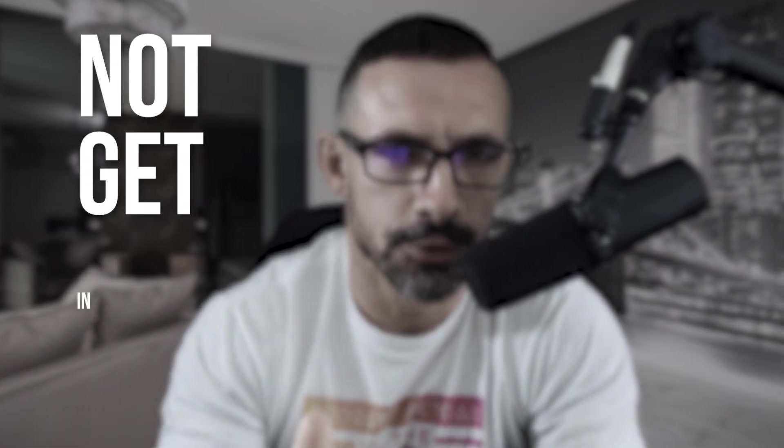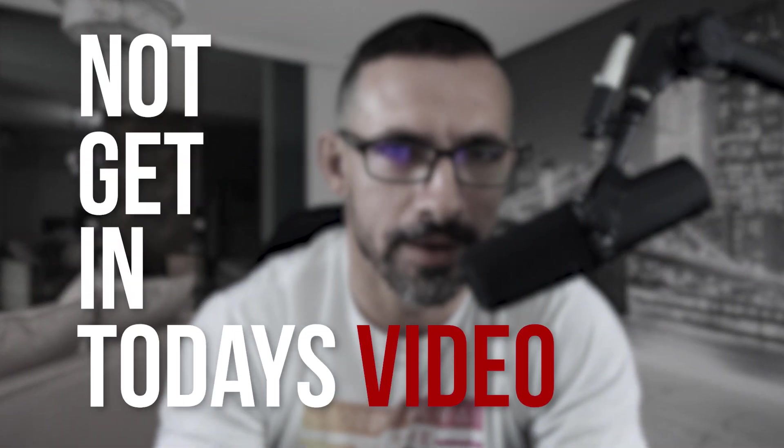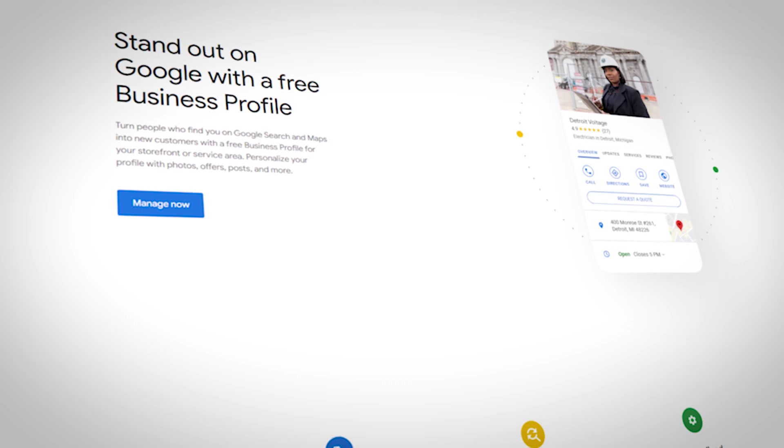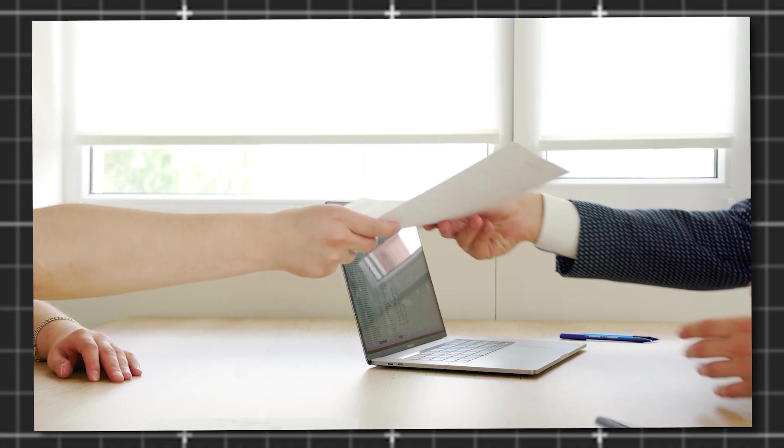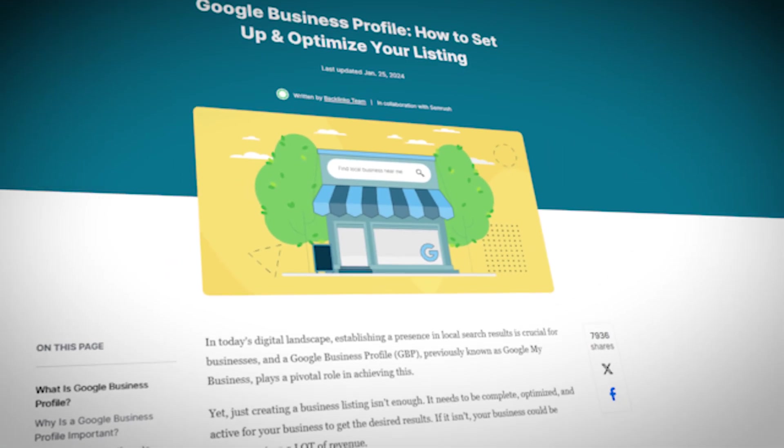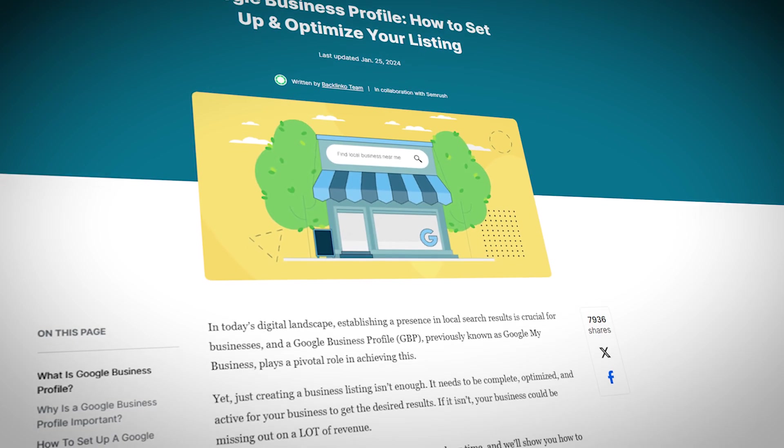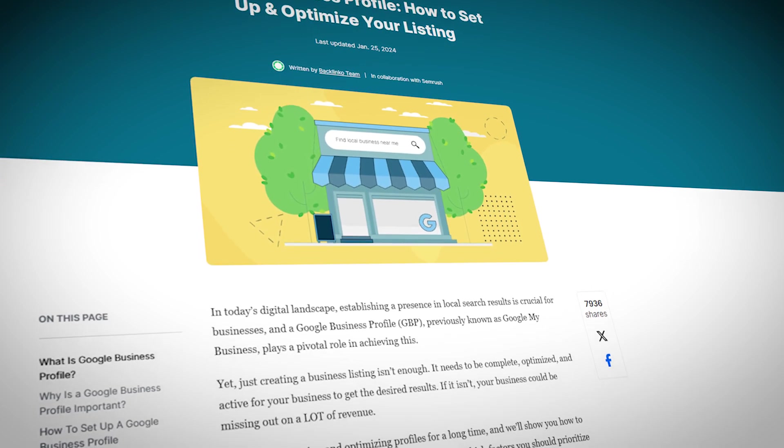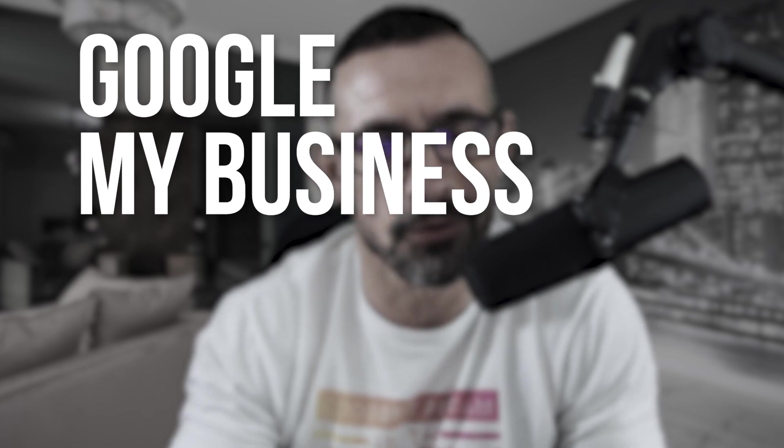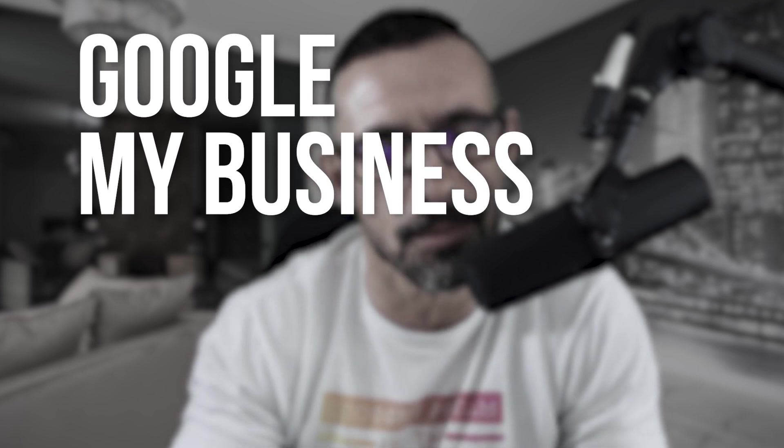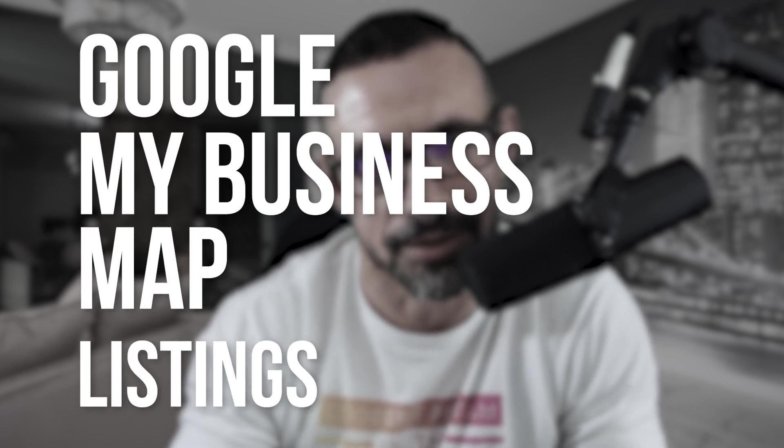What you will not get in today's video is a bunch of bullshit fluff on how to rank Google Business Profile. What I will give you is hard proof on what really ranks these Google Business Profiles, formerly known as Google My Business, or I also like to call them map listings. There is absolutely no reason to make ranking map listings complicated, and I'm going to prove this to you with real data.